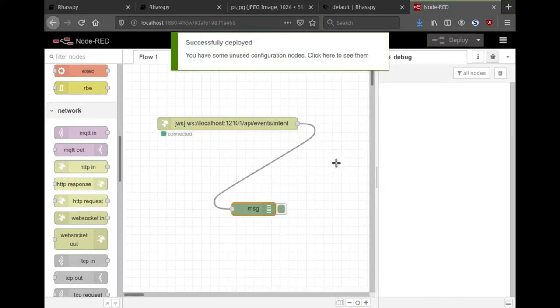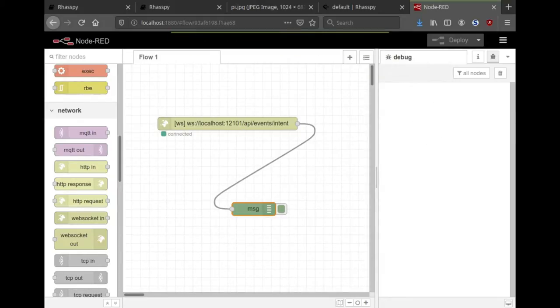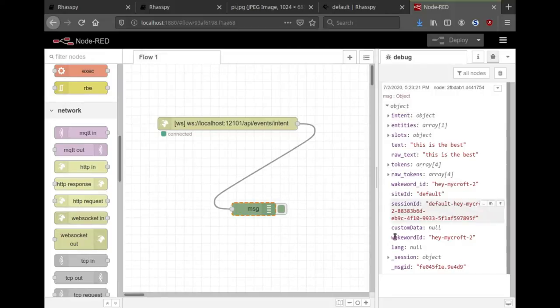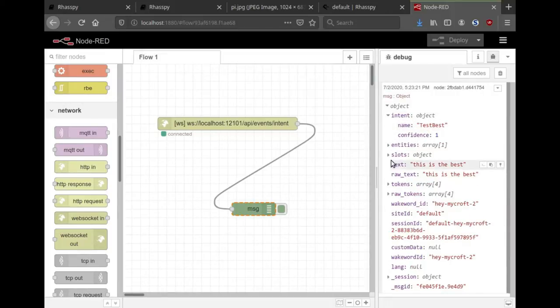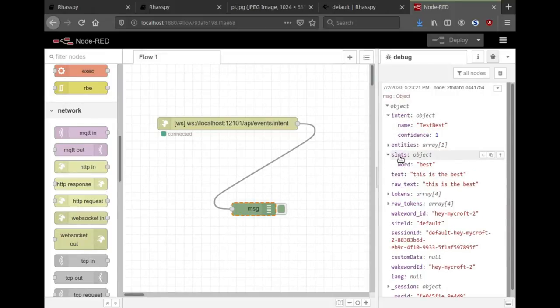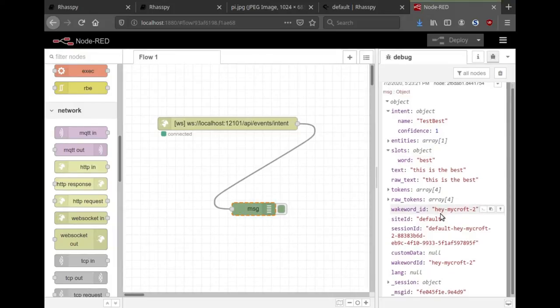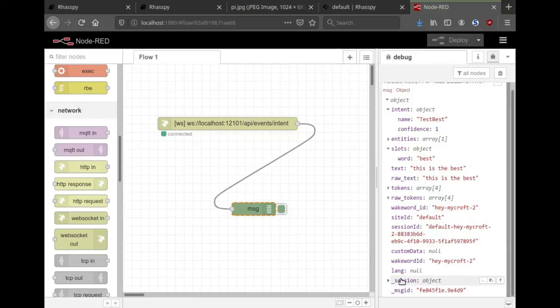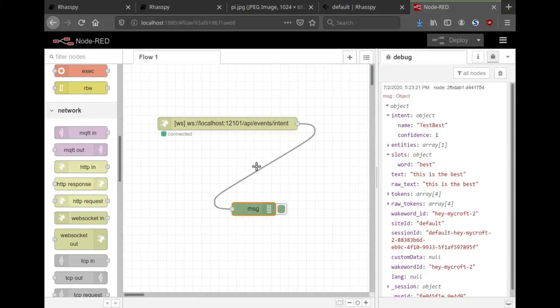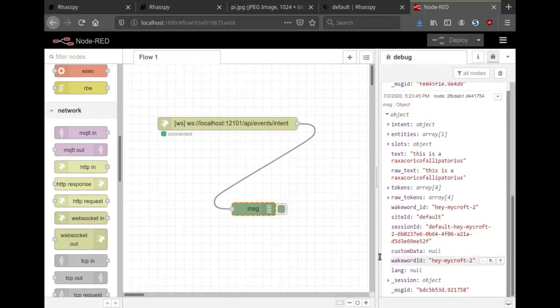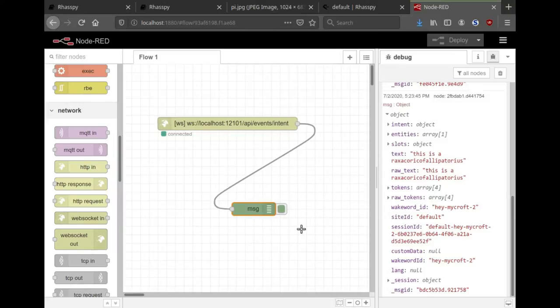With that connected I should be able to view any voice commands over here that come through. Hey Mycroft, this is the best. So now the intent.json that came through shows which intent was recognized and the slots associated with that. You can also see which wake word activated this intent if you had multiple wake words. Hey Mycroft, this is a Raxacoricofallapatorius. You can see multiple intents will keep on coming through, and you could process them in a flow and take some action like text-to-speech or activate some other downstream service.